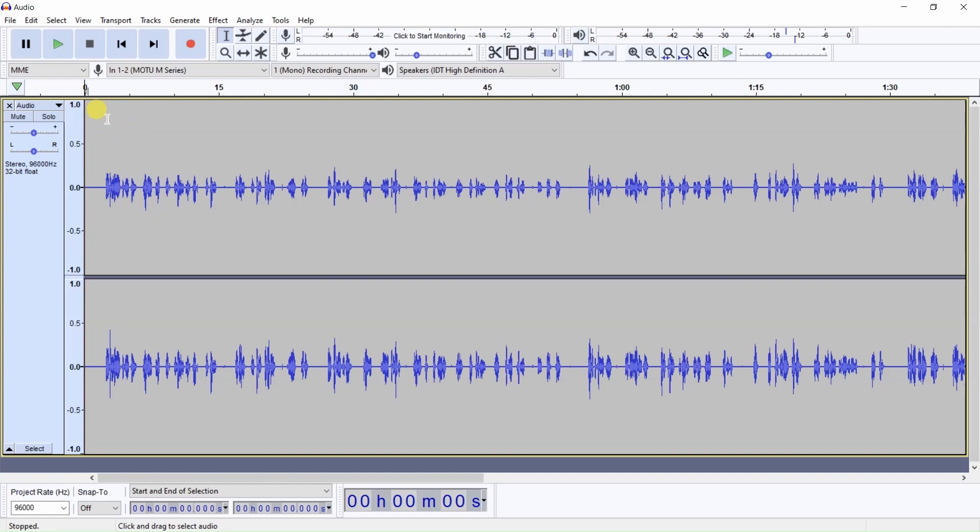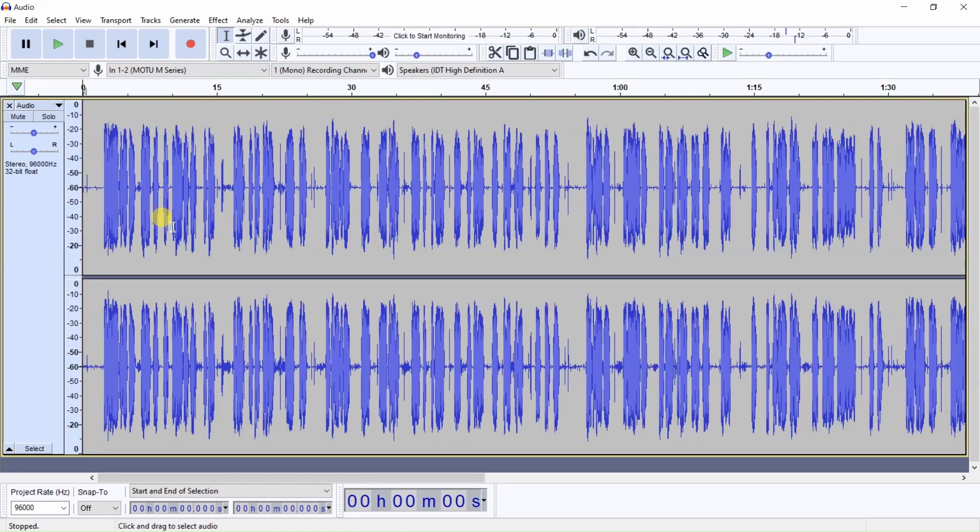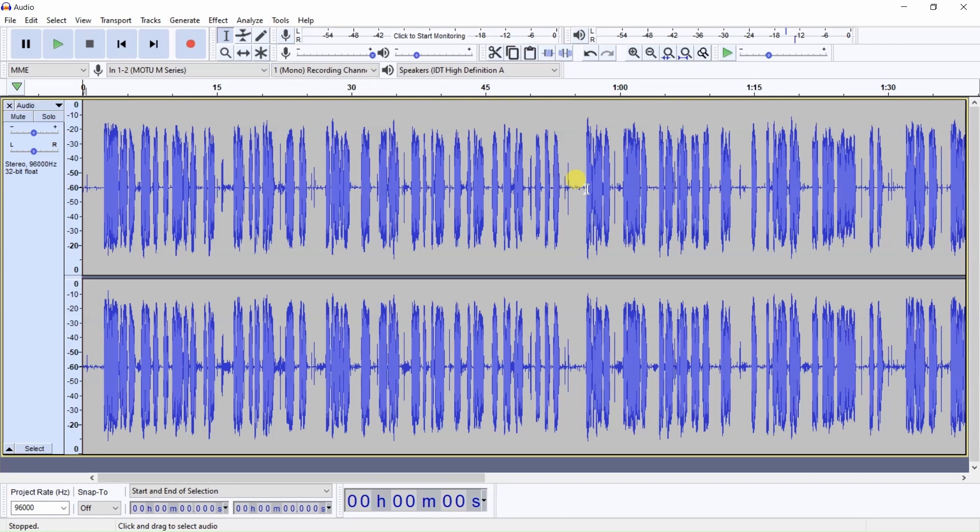What I suggest is go over here to this vertical scale, right-click and change from linear view to dB view, and you'll see this makes the waveforms larger and also makes the waveforms along the noise floor larger. Now you can actually see noise along the noise floor.